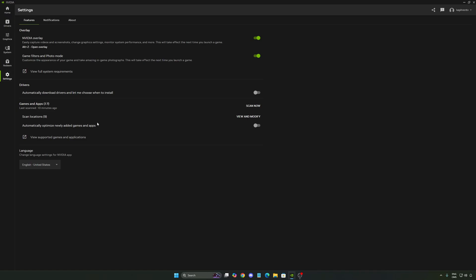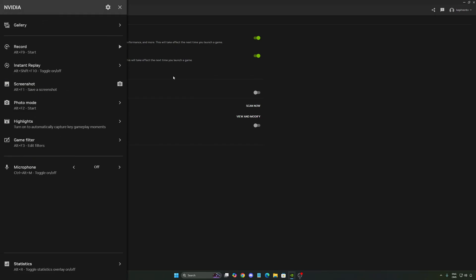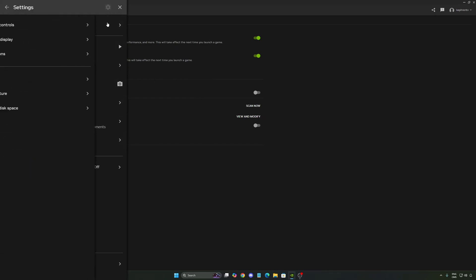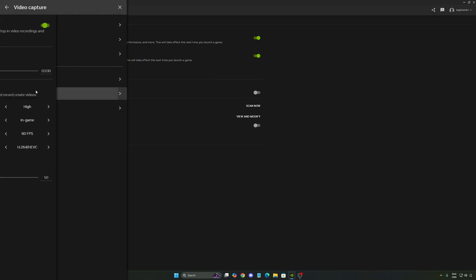And the last one is your settings. I recommend you activate your NVIDIA overlay and you can press Alt-Z. And now you have a couple of options over there. So the first thing I want to show you in settings, video capture.